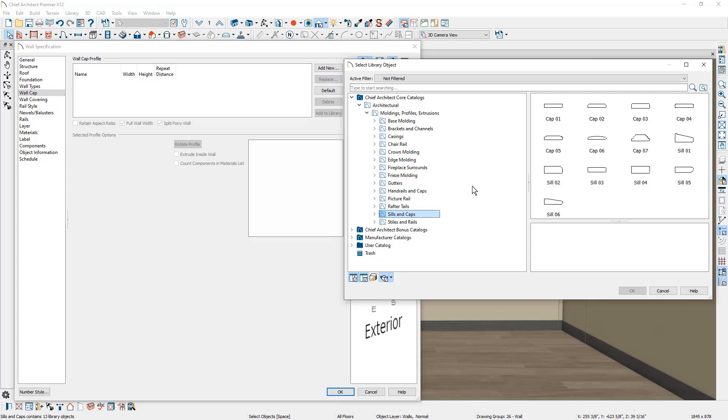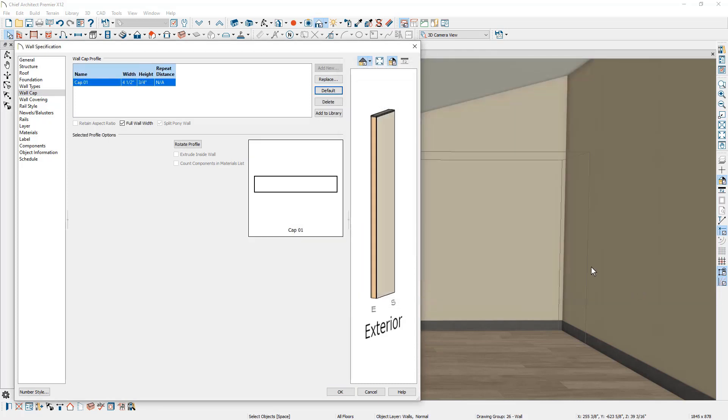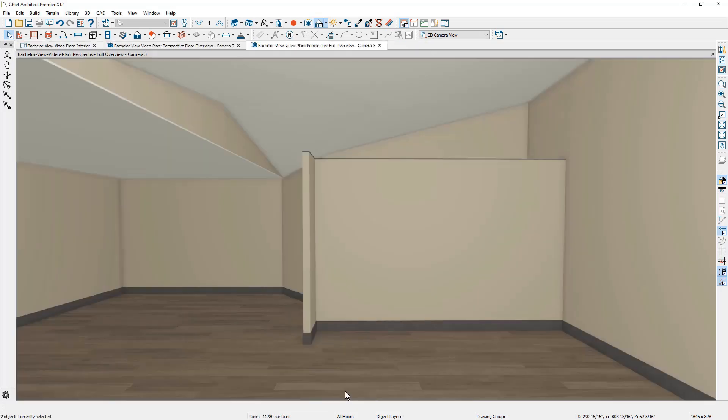You'll find that underneath sills and caps. I'm just going to use a basic rectangular style cap. We'll have it go the full length. And now you can see how that opens up that space. This will be our kitchen alcove right in this area. Now let's go back into our floor plan view.